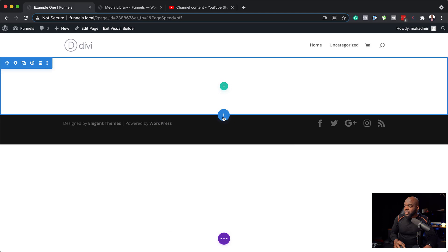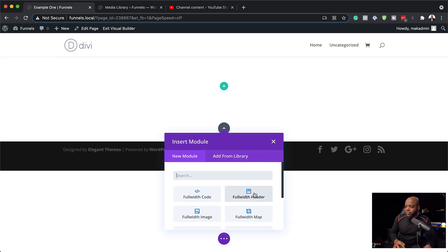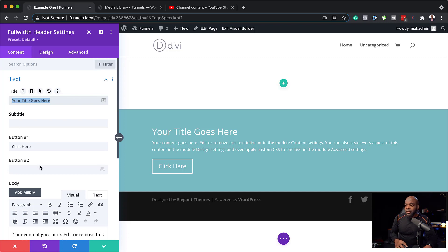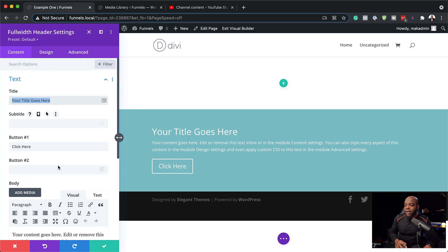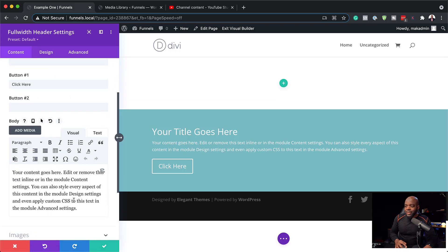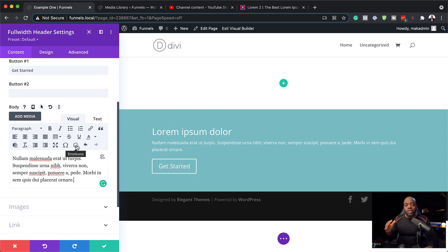We are going to add a full-width header. Here it is — Full Width Header. Now that we have our full-width header, all we have to do is go in and add our heading, our subtitle if we have one, and then update the button text. I've updated my text — I've got my new title, description, and button. The next step is to go in and start adding all our elements.